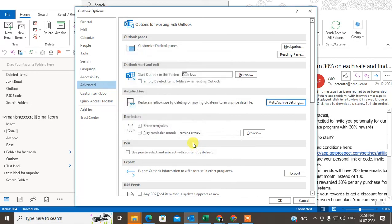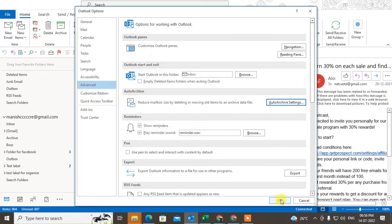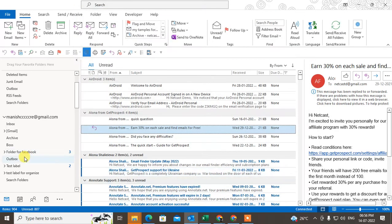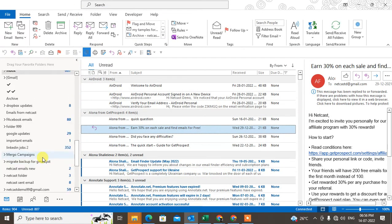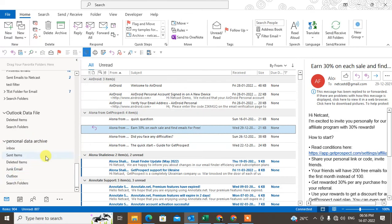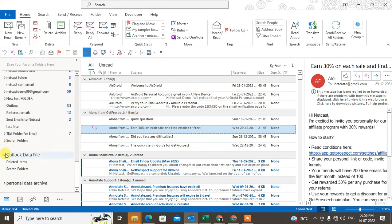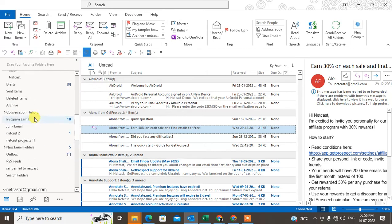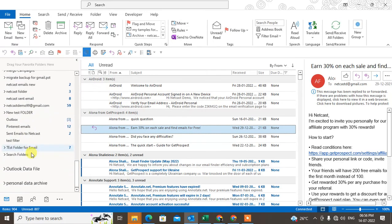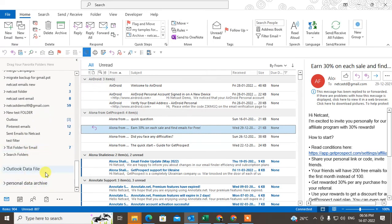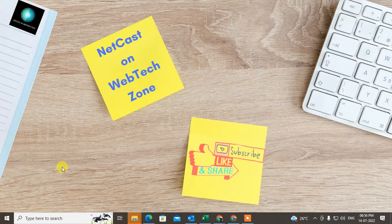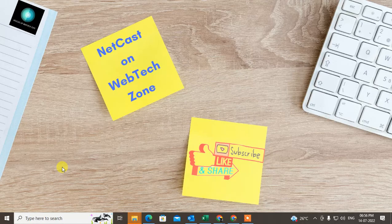You can enable 'Show archive folder in folder list' to make the archive folders visible. Click OK. Once auto archive runs, the archive folder will appear here. I hope you liked this — please subscribe and thank you for watching.